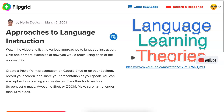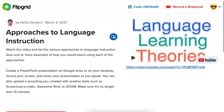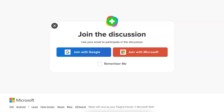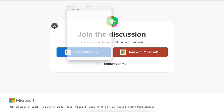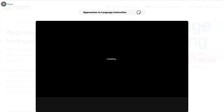First thing you need to do is record a response by going into 'Record a Response' at the top or at the bottom. Next it's going to prompt you to join. You can either join with Microsoft or with Google. So let's join with Microsoft and I'm in.